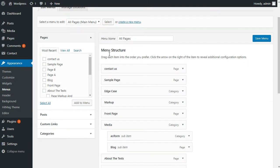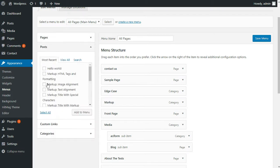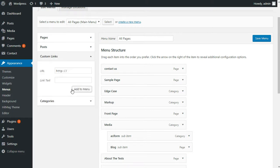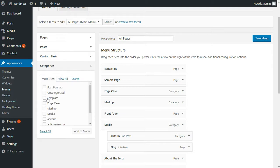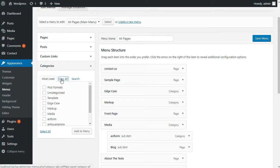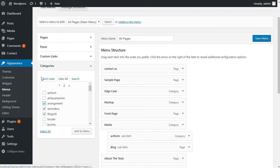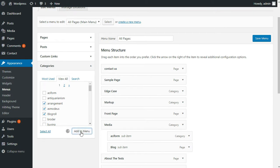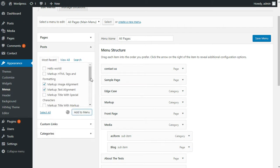I can add pages, I can also add a few posts, custom links if I have any, categories like this - I've already added them. Once you've selected any of them from categories, pages, posts, or custom links, make sure you add to the menu. So once you select it, add to the menu. Similarly goes with the other type of links.